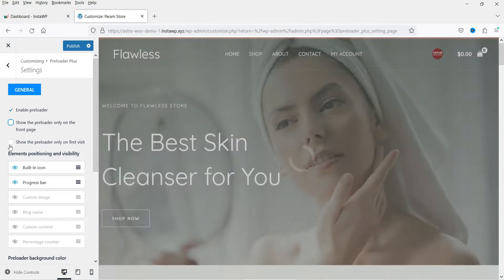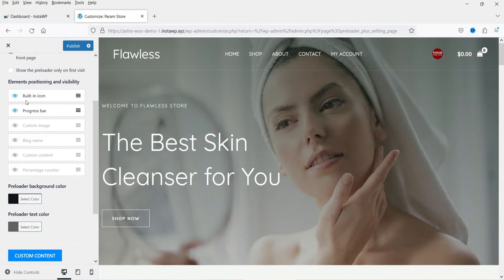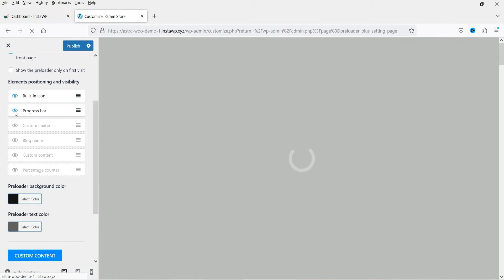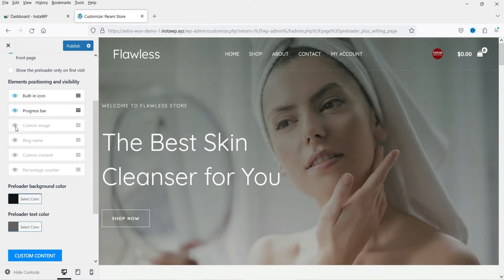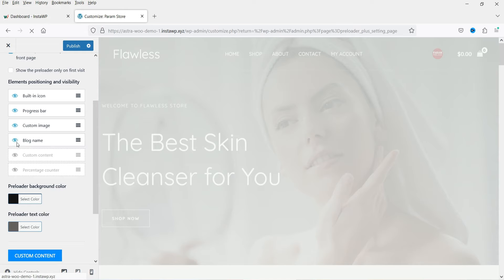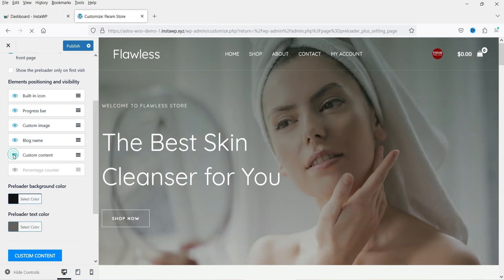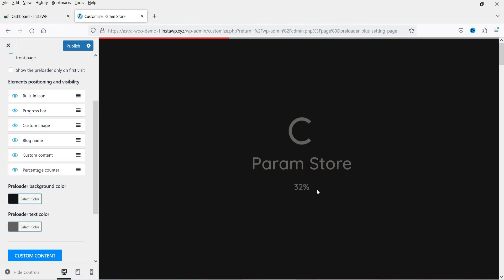There is also an option to show the preloader only on the first visit, which displays it when a visitor comes to your website for the first time. I'm going to show it on all pages. You can see a built-in icon, and you can switch to a progress bar or disable it. There are options for a custom image, blog name, and custom content. The next option is the percentage counter, which shows a percentage counter on the preloader.